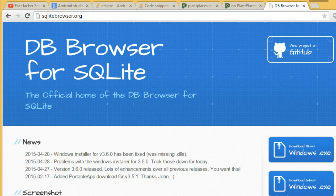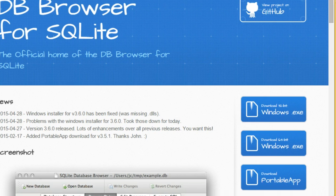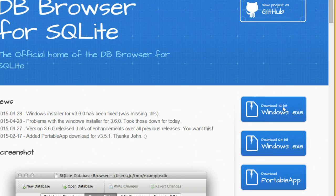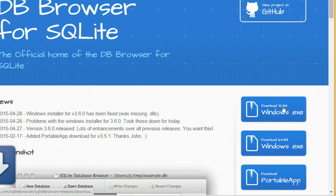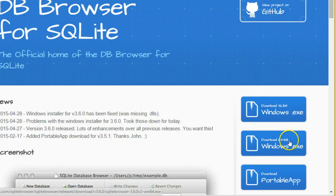So this is the SQLite browser, which is a freely available browser. I'll go ahead and click on the Windows EXE. Actually, I'll click on the 64-bit version.